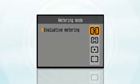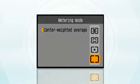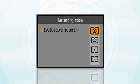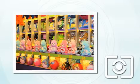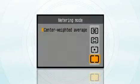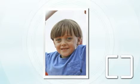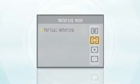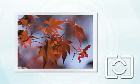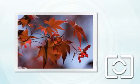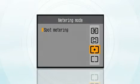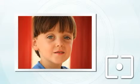Exposure metering patterns are evaluative, center weighted average, partial, and spot. Evaluative metering analyzes the subject and its surroundings to determine the best exposure. Center weighted average metering emphasizes the middle of the picture area regardless of the subject position. Partial metering measures the light in the center of the picture area but ignores the background completely — this is useful for backlit subjects. Spot metering is like partial metering but covers a smaller area in the center of the picture, as shown by the circle on the focusing screen.